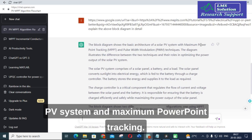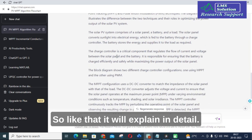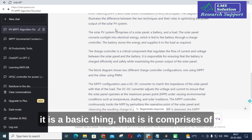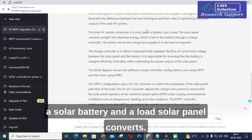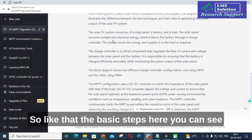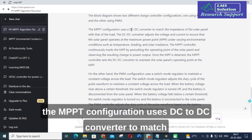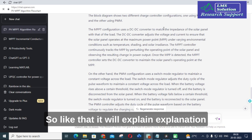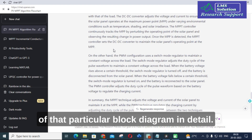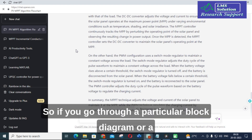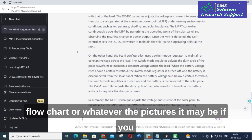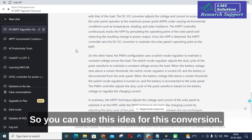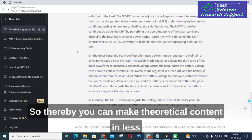Let us see how ChatGPT converts this block diagram into theoretical content with a detailed explanation. You can see here — the block diagram shows the basic architecture of a solar PV system with maximum power point tracking. For every block it explains: the solar PV comprises a solar panel and a load, the solar panel converts energy, and the MPPT configuration uses a DC-to-DC converter to match the impedance of the solar panel with that of the load.